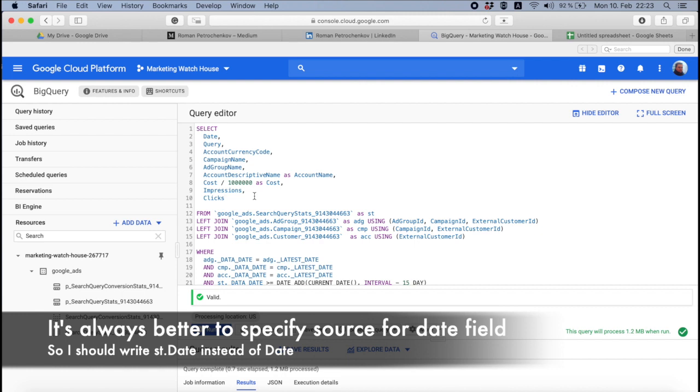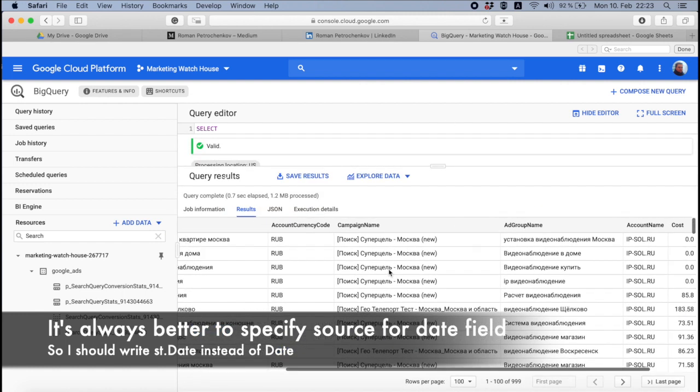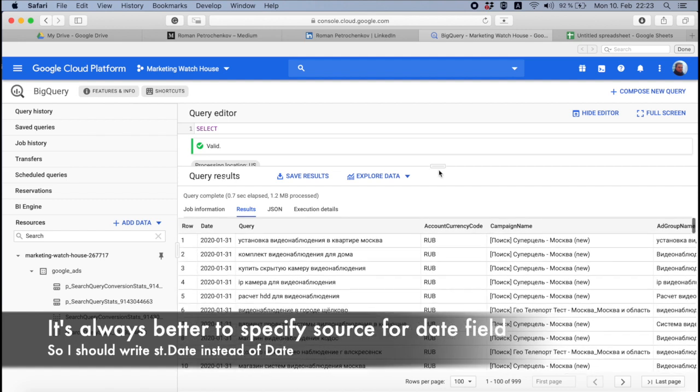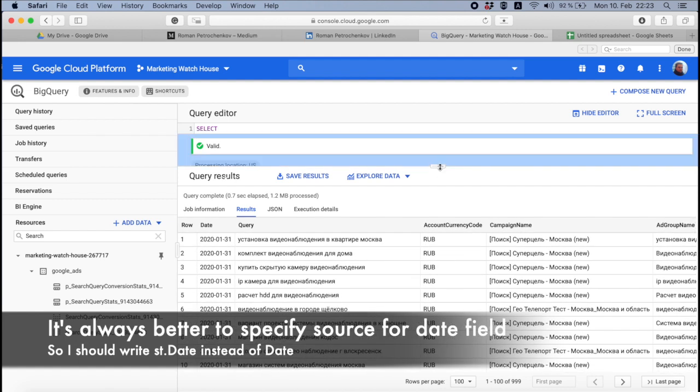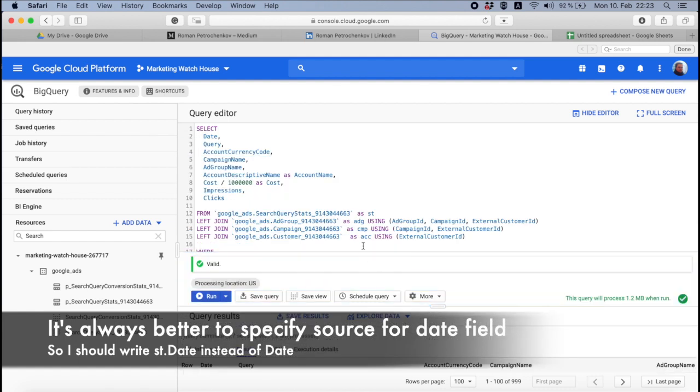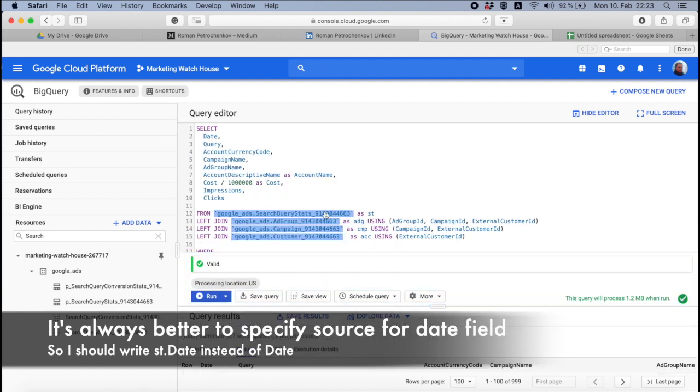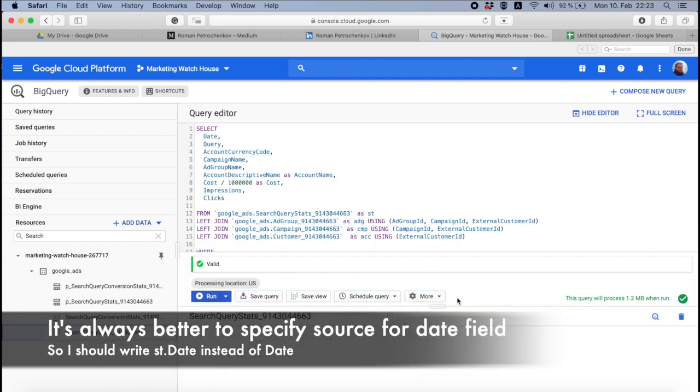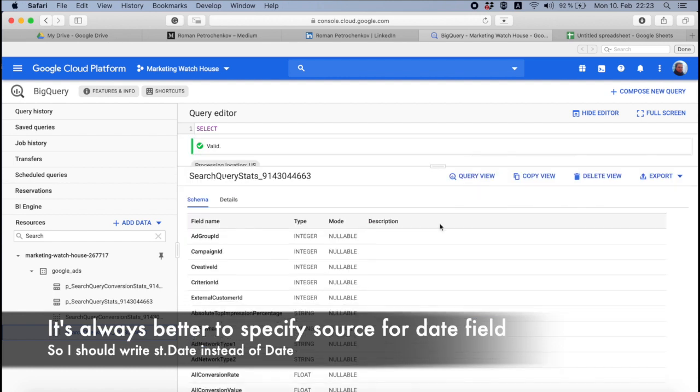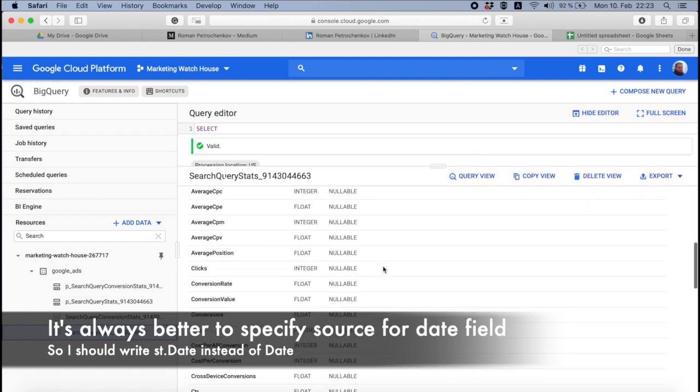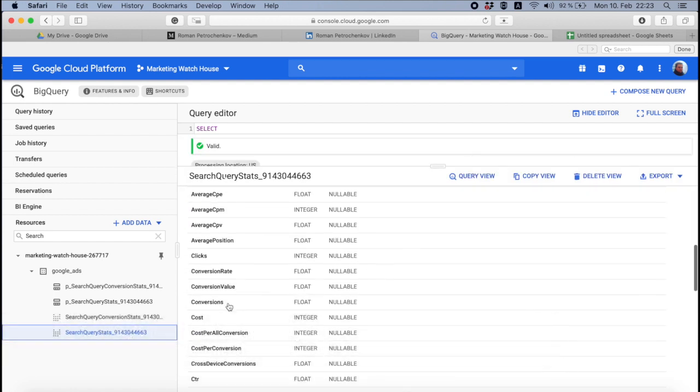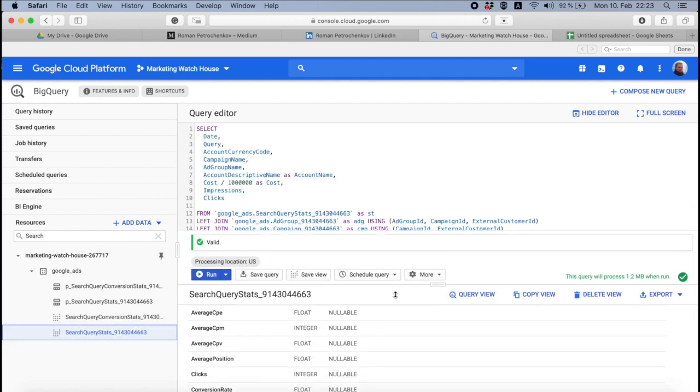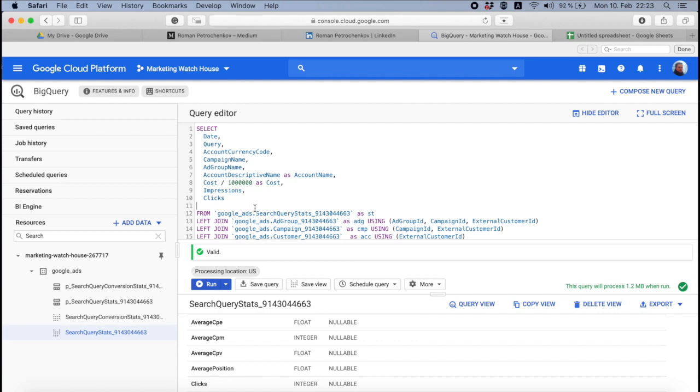And if you have conversion, I don't think you have conversion data, by the way, here. Let's check. Let's go to search query stats. And yeah, you have conversions. So you can try to make a conversion rate by dividing with the clicks, or cost per conversion by dividing with cost.